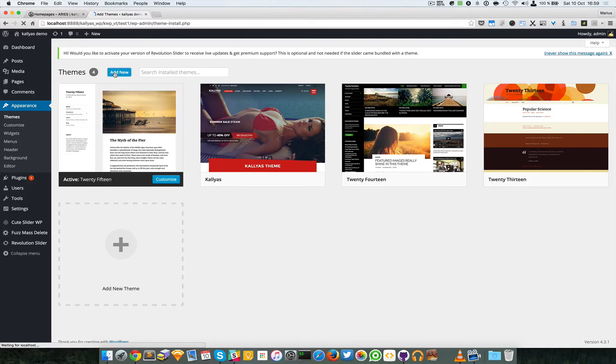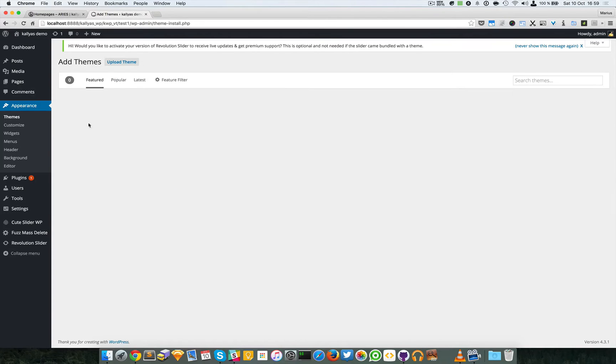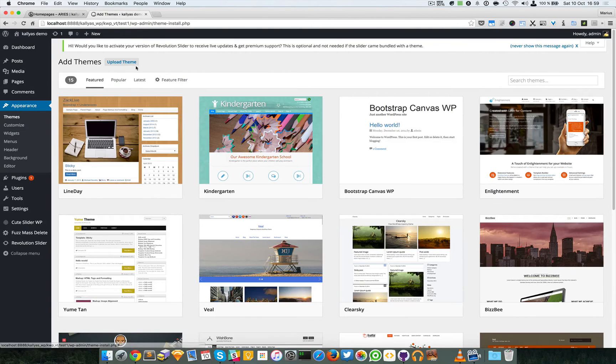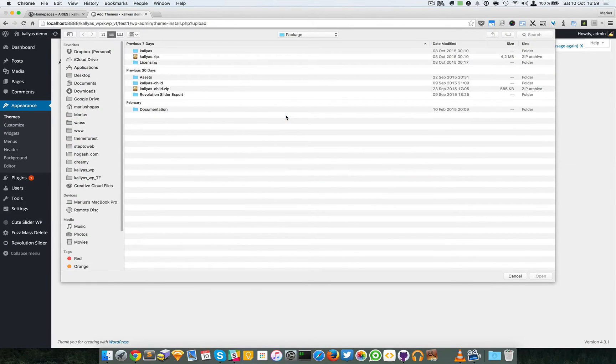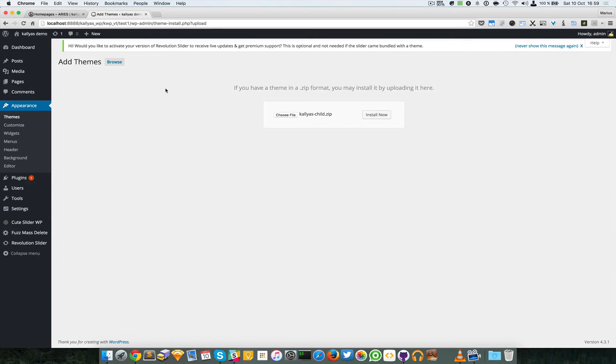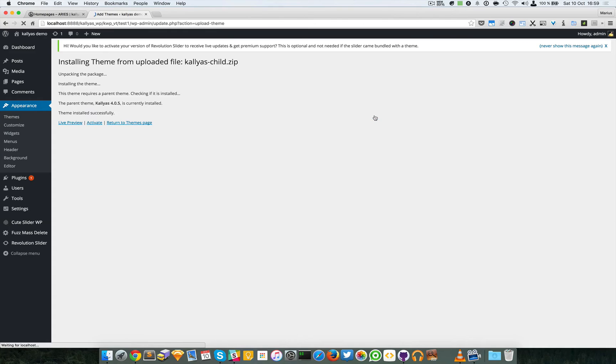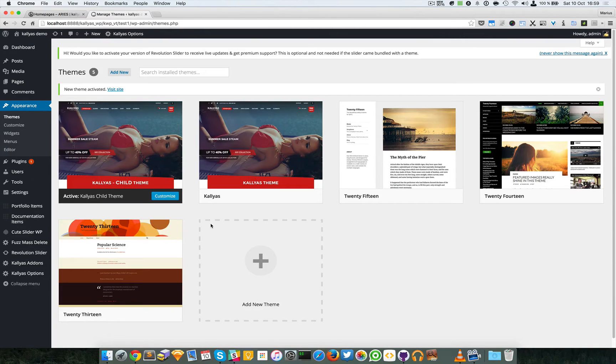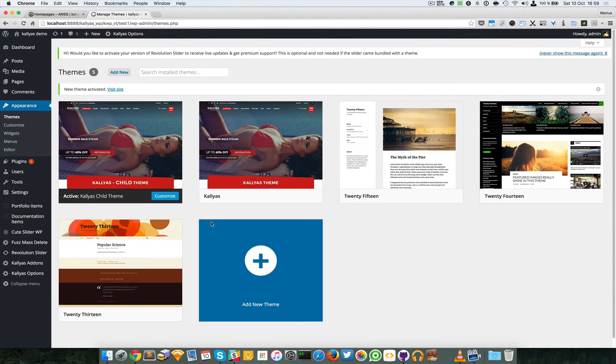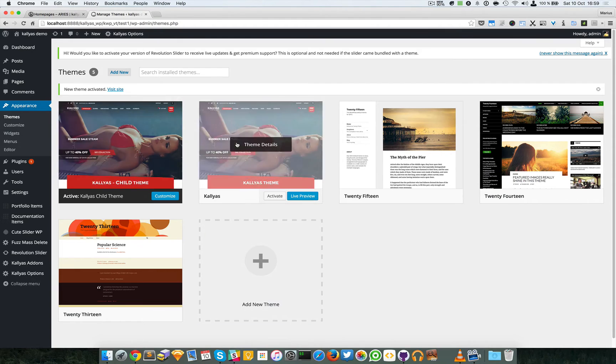So I'm going to upload, browse for the child theme, install it, simply activate it, and there you have it.